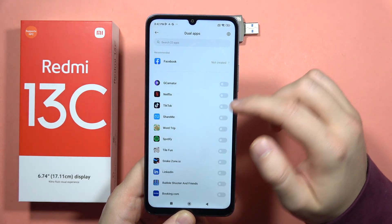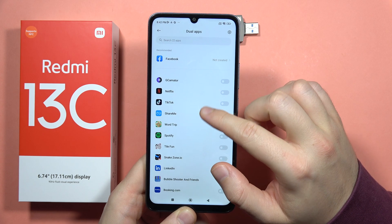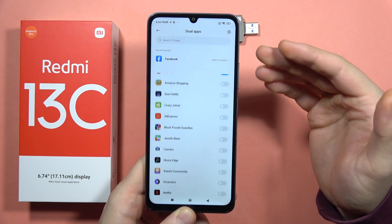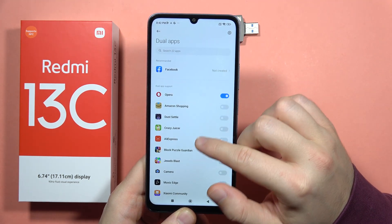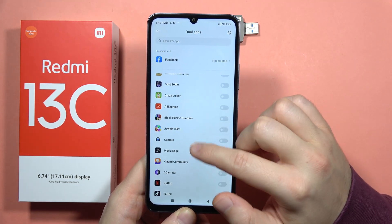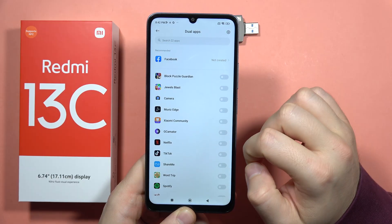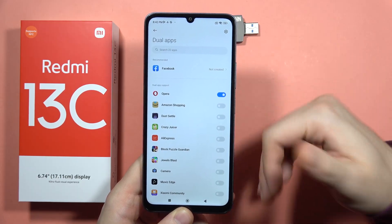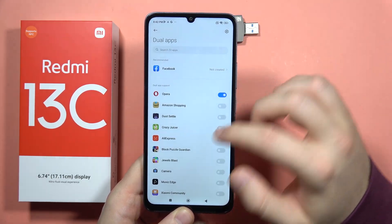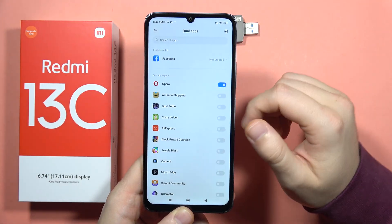I just set up my phone and didn't download any external applications, only Google Camera and Gcamator. There's no application like WhatsApp or Messenger because I just didn't download them yet.